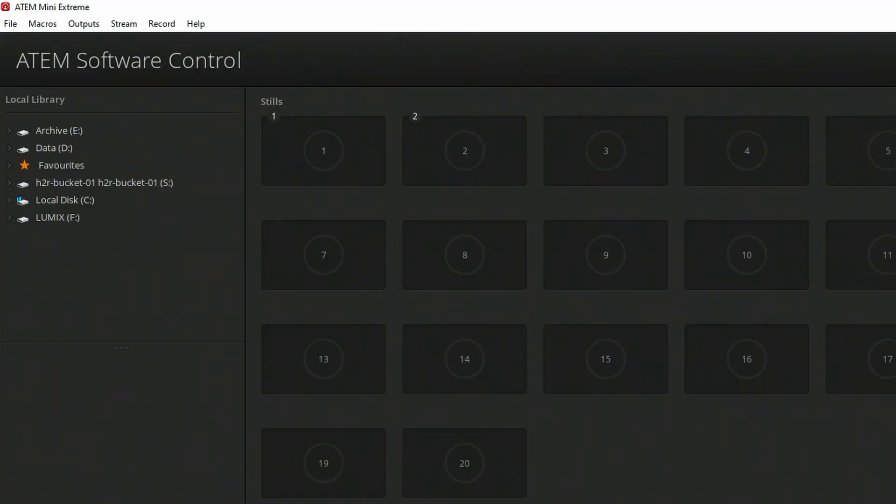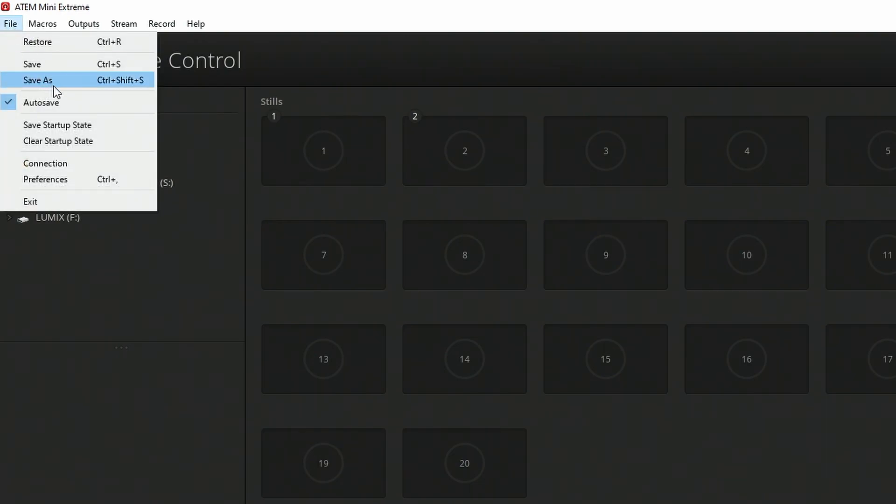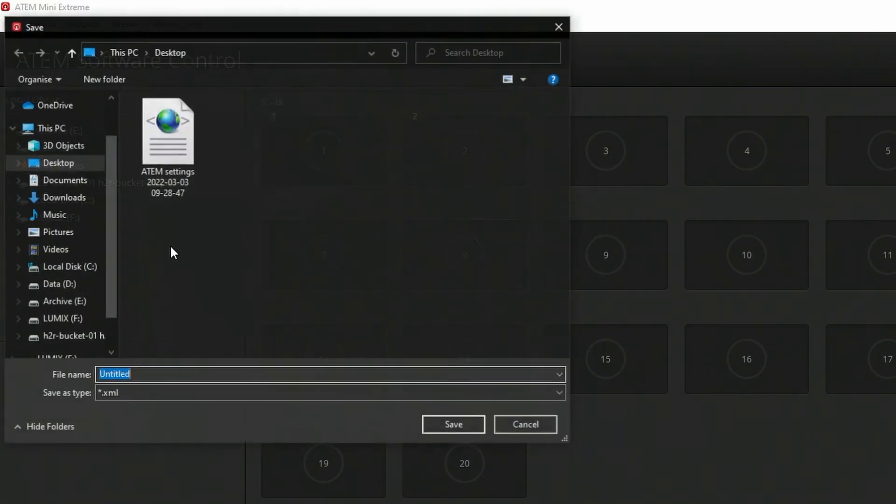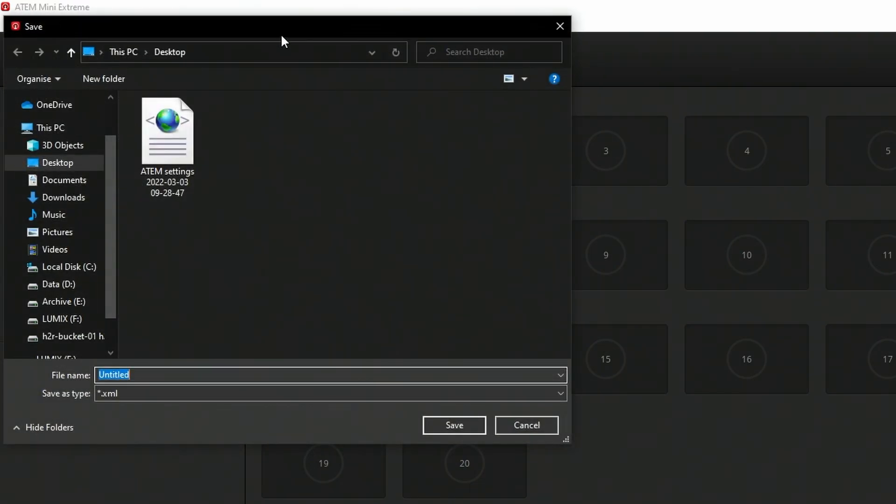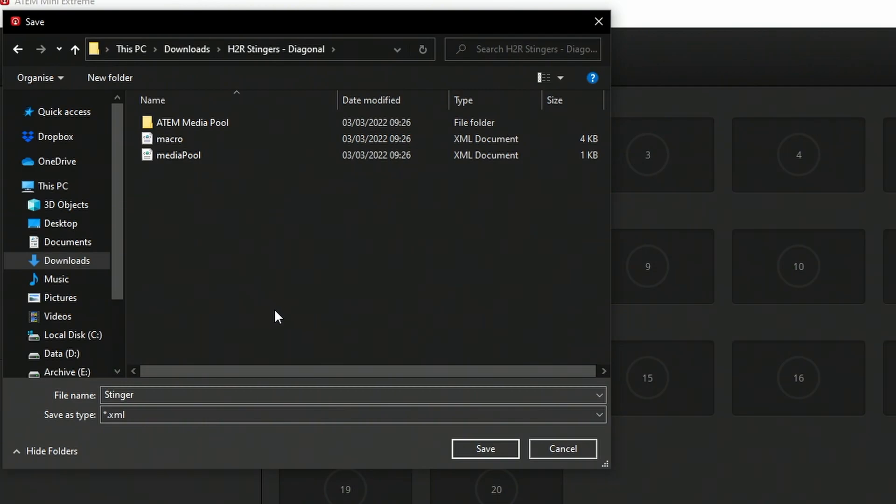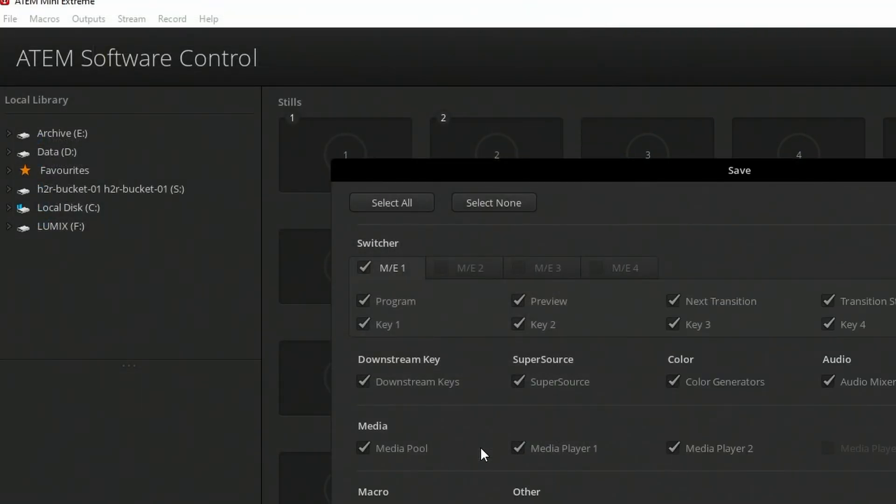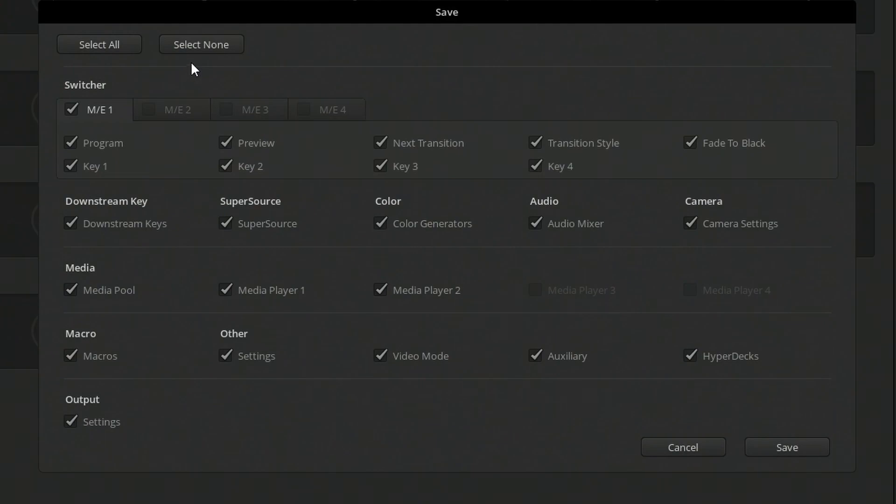Next up, we'll want to import all of this into the ATEM through the ATEM software control. I can open up the ATEM software control and choose file and save as to save a snapshot of how my ATEM looks right now. I'll just call it Stinger. It is important to save this file in the same directory that you downloaded from H2R Stingers. So I'll navigate to that and save this XML file in that folder. So here I am in that folder, and I'll save the Stingers XML file in there. I only need two things right now. So I'll say select none and choose MediaPool and macros and save that.